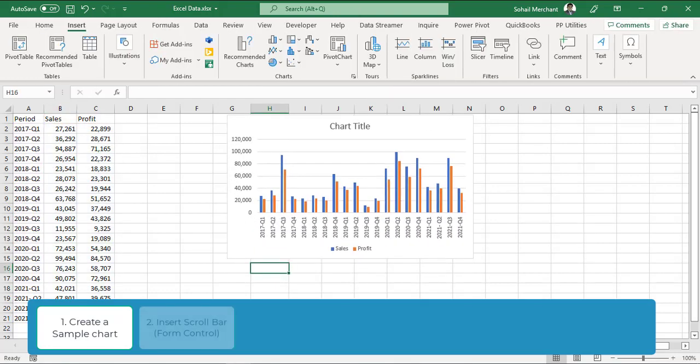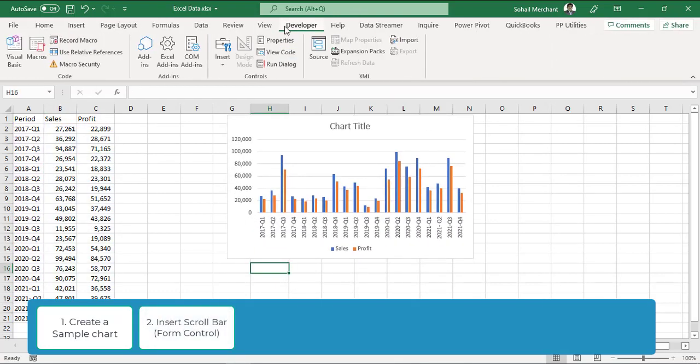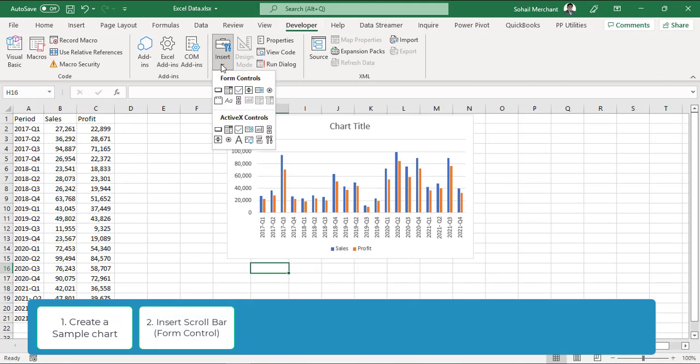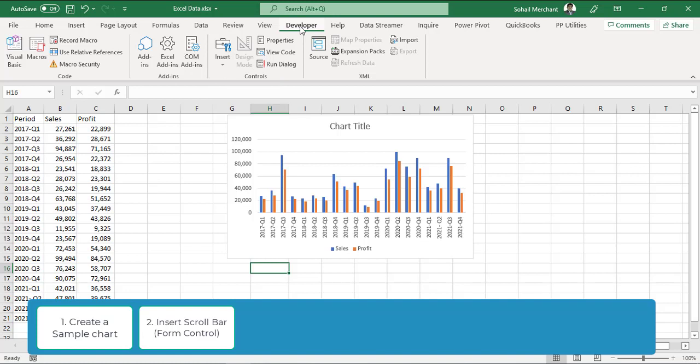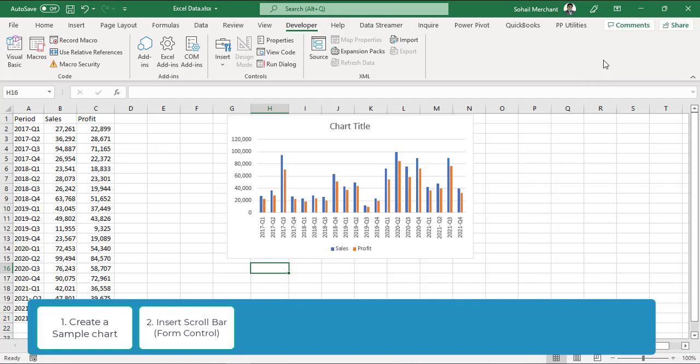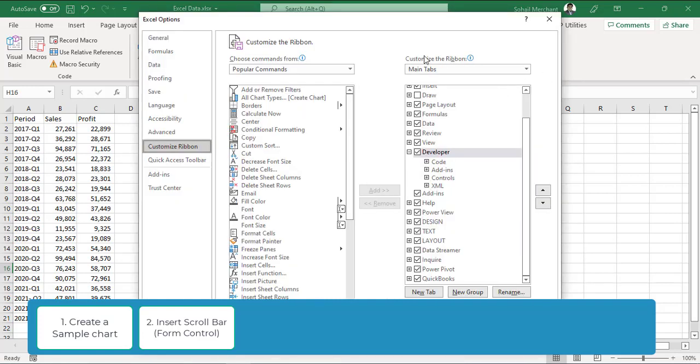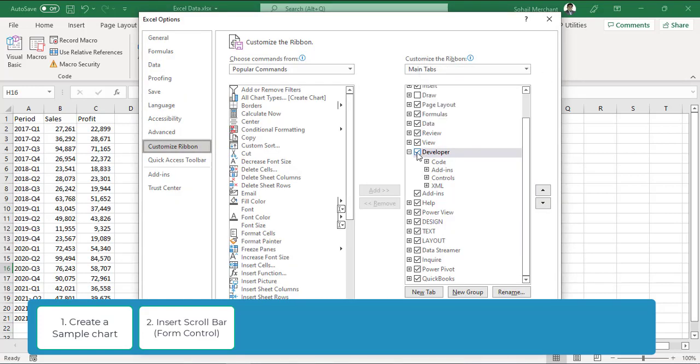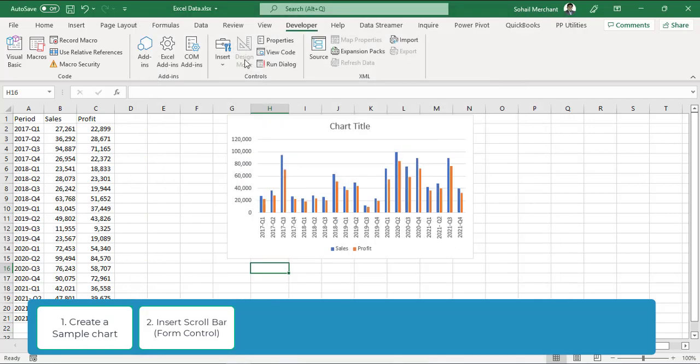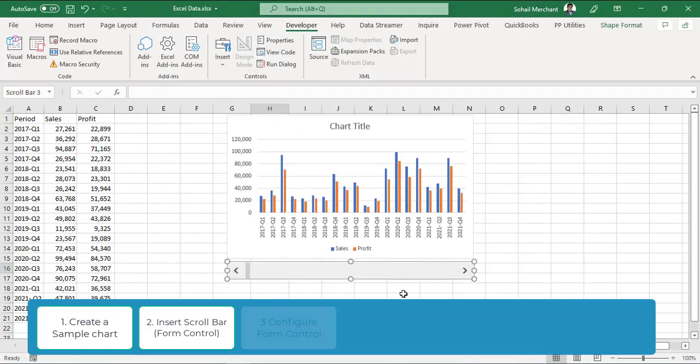In step 2, go to developer tab, control group, insert and select scroll bar form control. In case this developer tab is hidden on your ribbon, right click on the ribbon, select customize the ribbon and from this customize the ribbon, enable this developer tab.